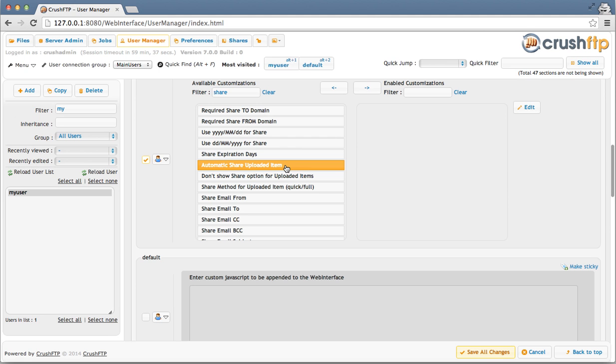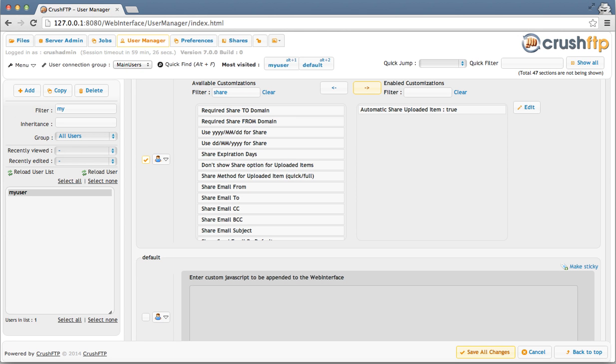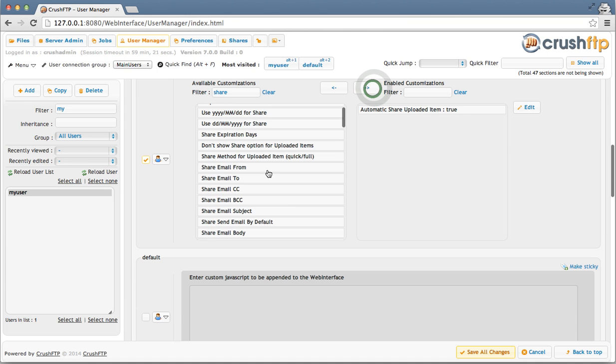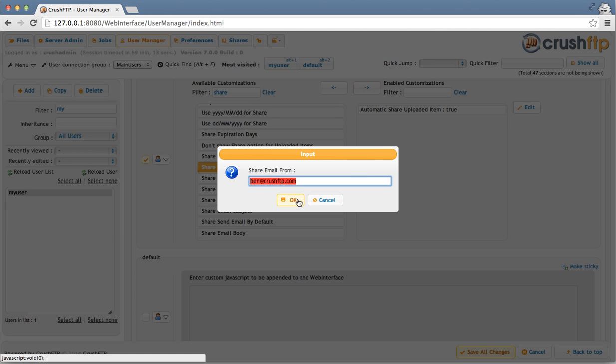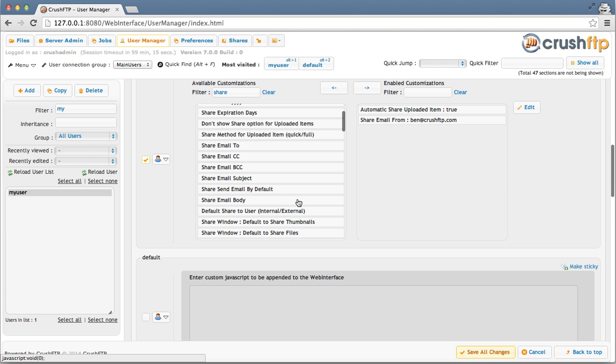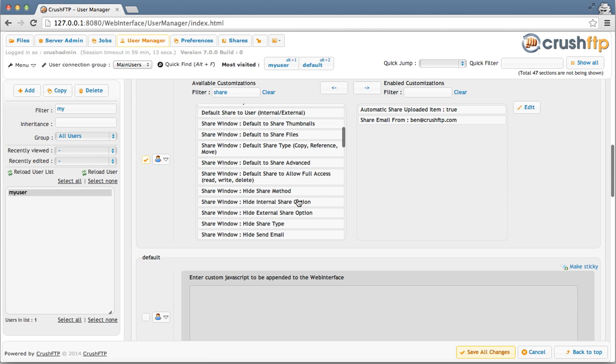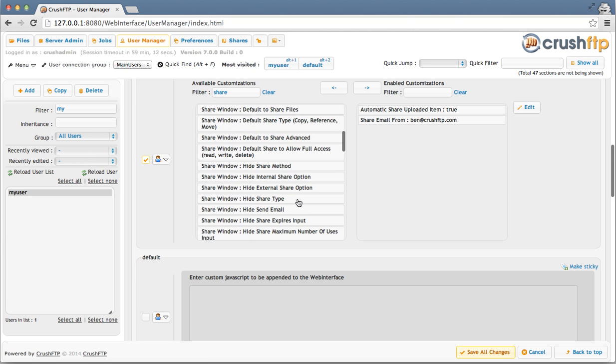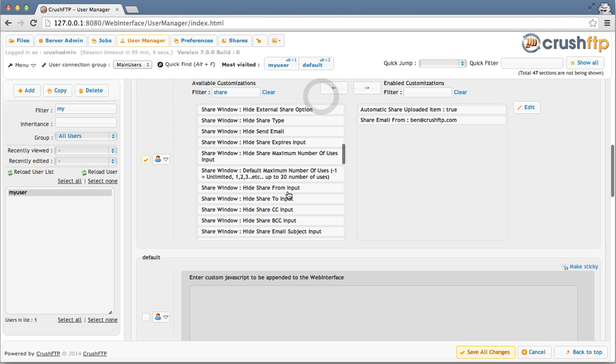First thing I'm going to enable is automatic share uploaded item. So when a user uploads items using the web interface, it's going to pop open the share interface so that they can share those items as well. I'm also going to set the default from address to be coming from me. And I'm going to hide the from address so that they can't even edit it.